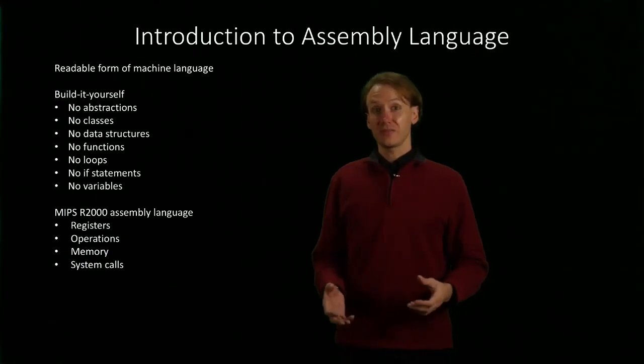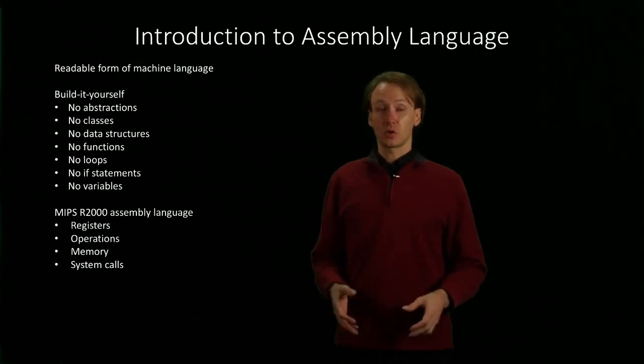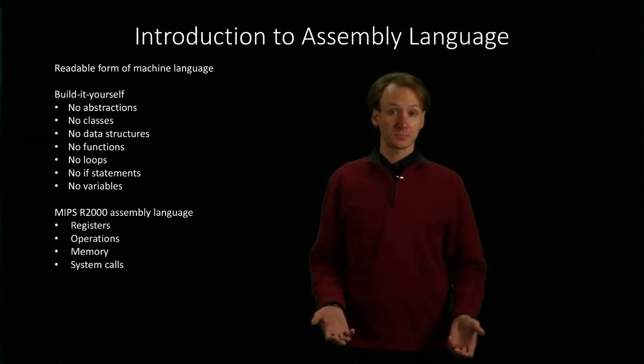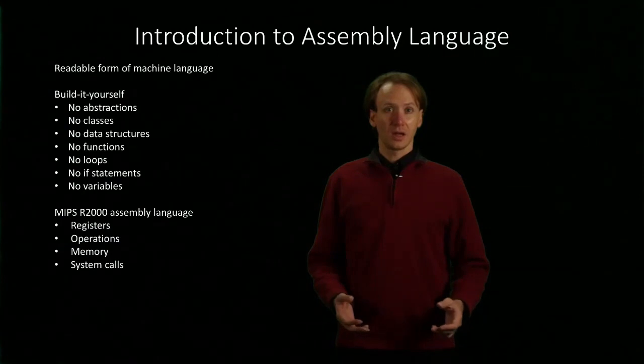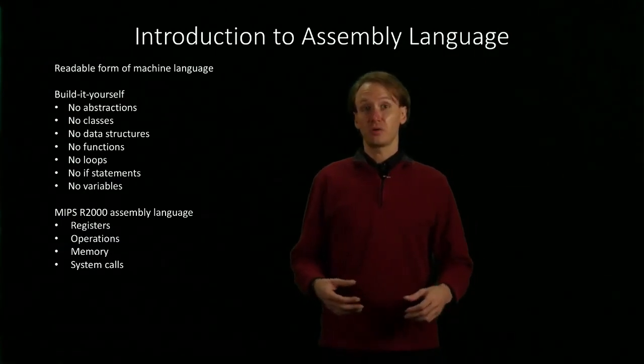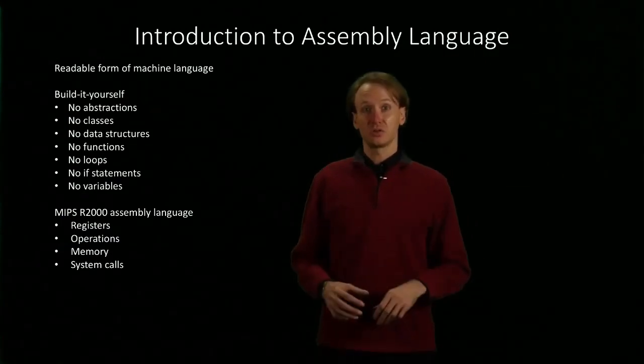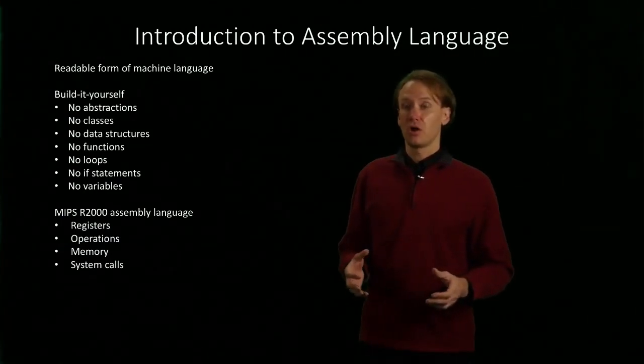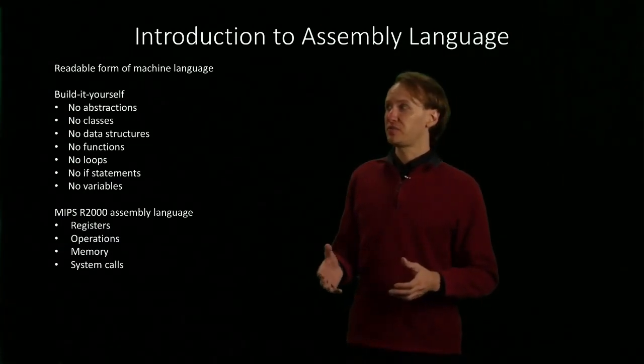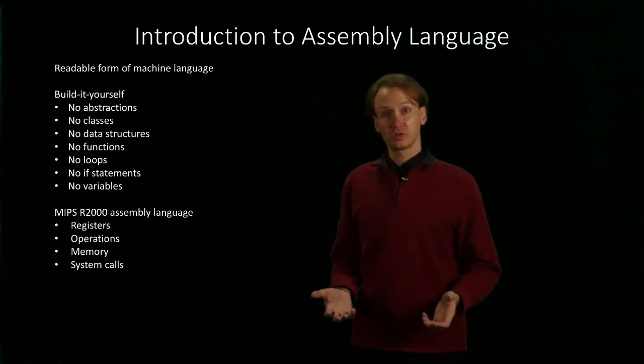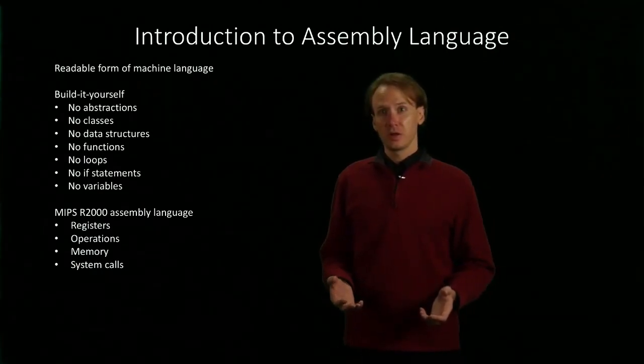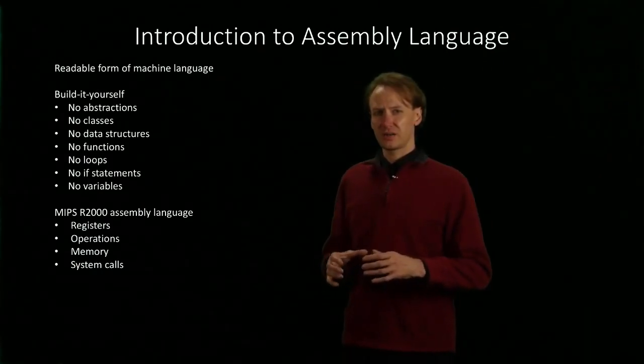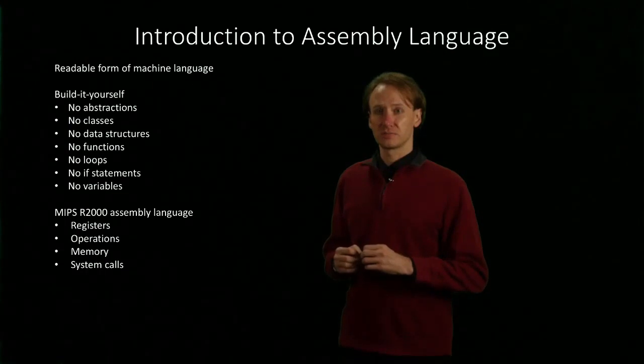If we want to have any of that, we're going to have to build it ourselves. And that's what we're going to spend a whole lot of time doing, looking at how we build all of these fancy features that we're used to by just starting with this handful of very simple operations.